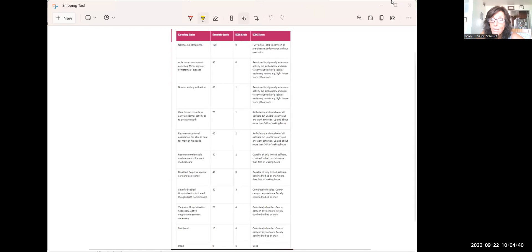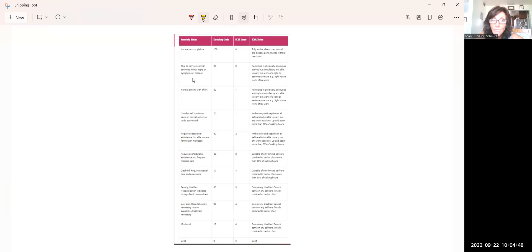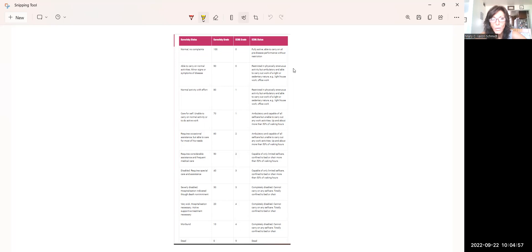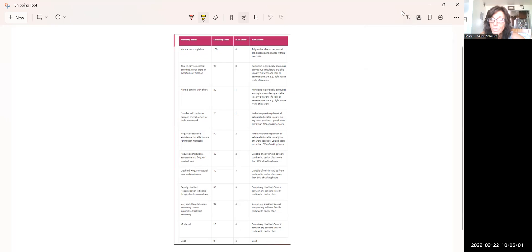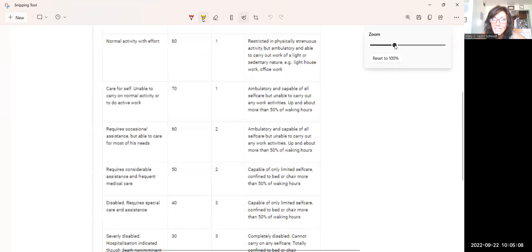Okay, so let me make this larger. So what we have here is we have the Karnofsky scale on the left with the numbers associated with each of those categories, and then the ECOG scale, which gives a little more explanation and maybe would help you to better understand. So I am actually going to zoom in. I'm going to move my face over here.